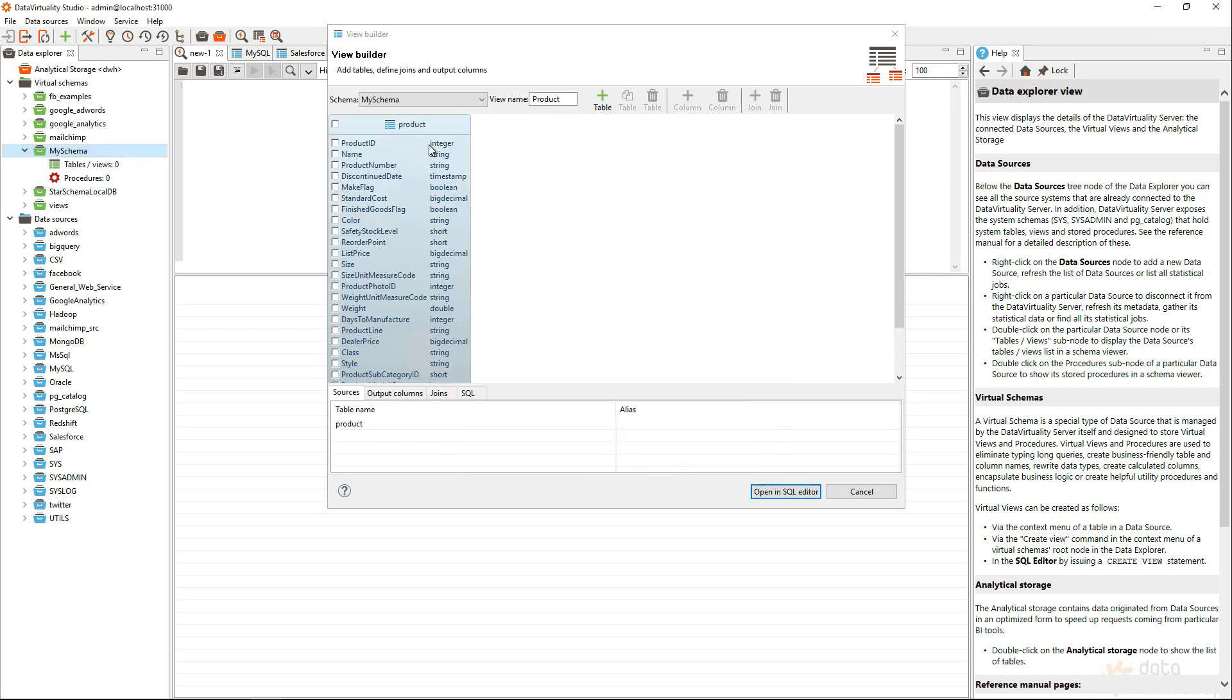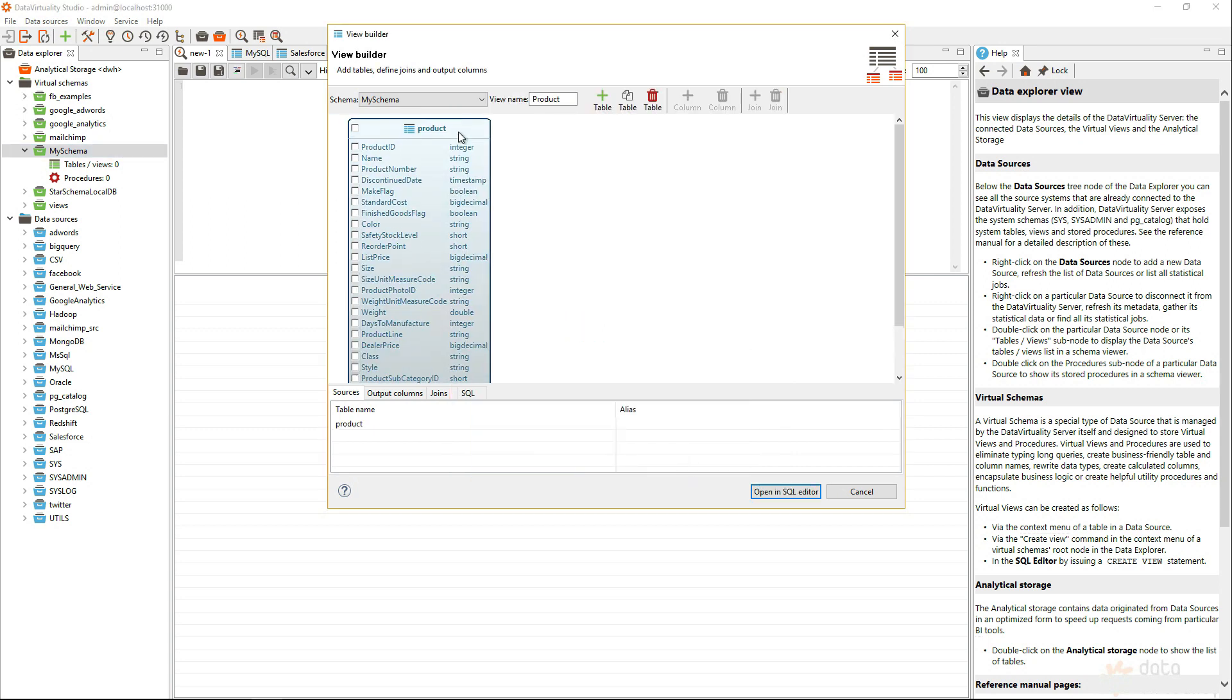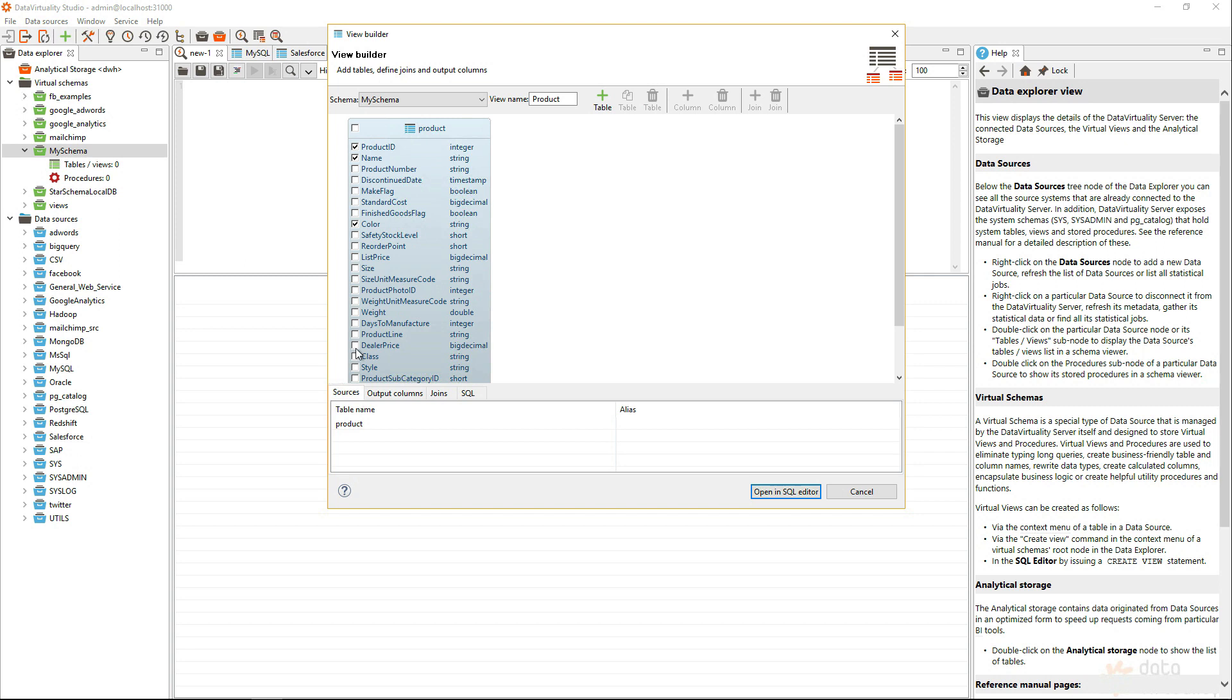As I'm creating a data model for my business analysts, I don't want them to be distracted by all the other data, so I'm just entering some data here, such as color, for example, maybe the dealer price and the list price. So, that's all I need to do for my virtual view.